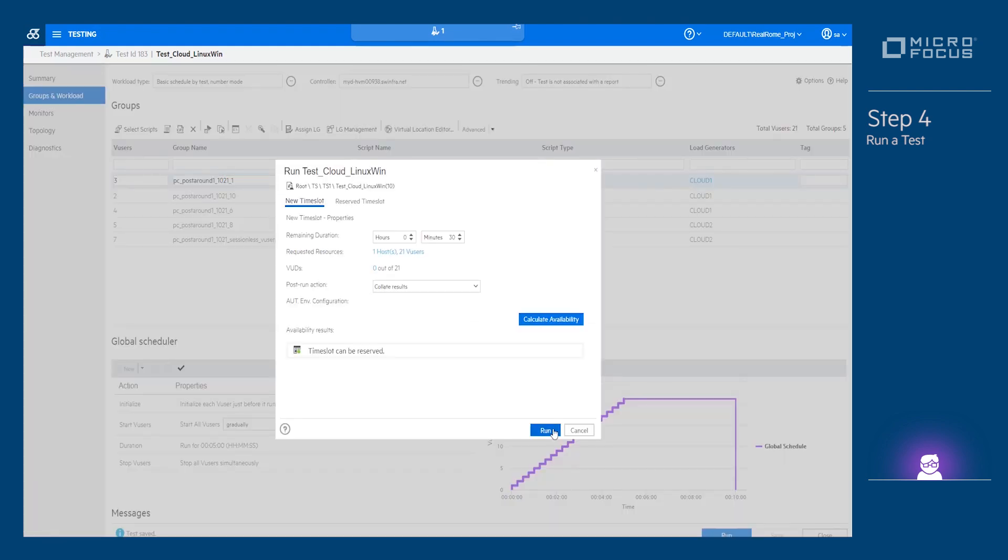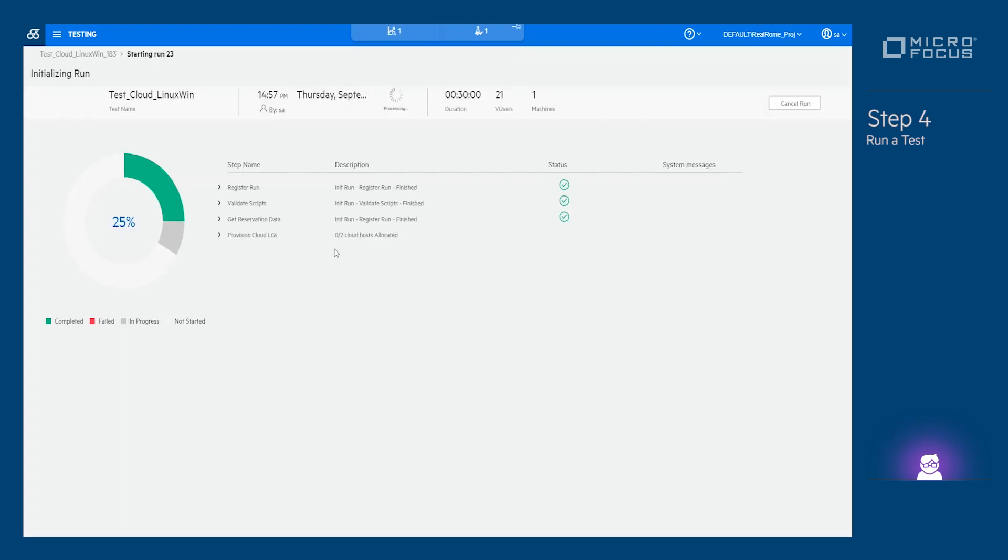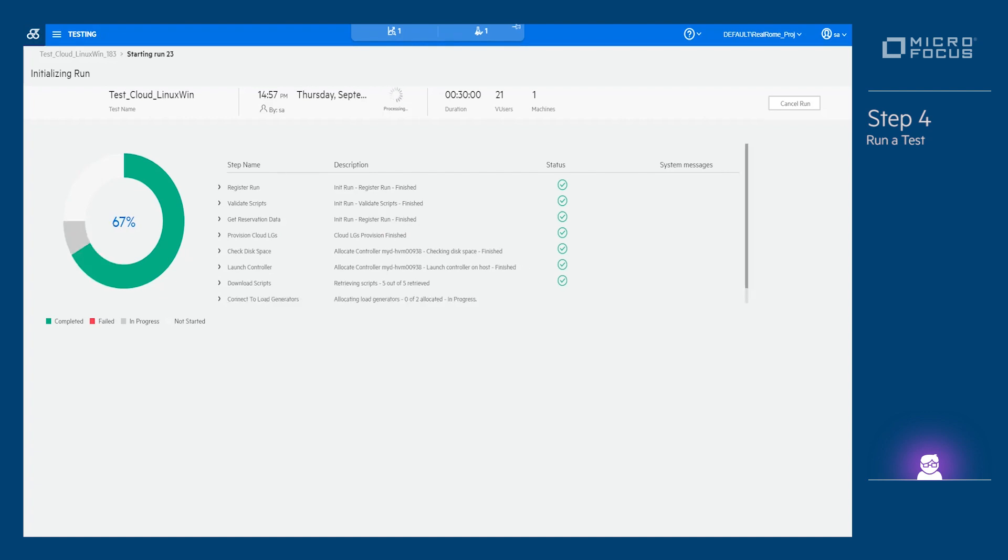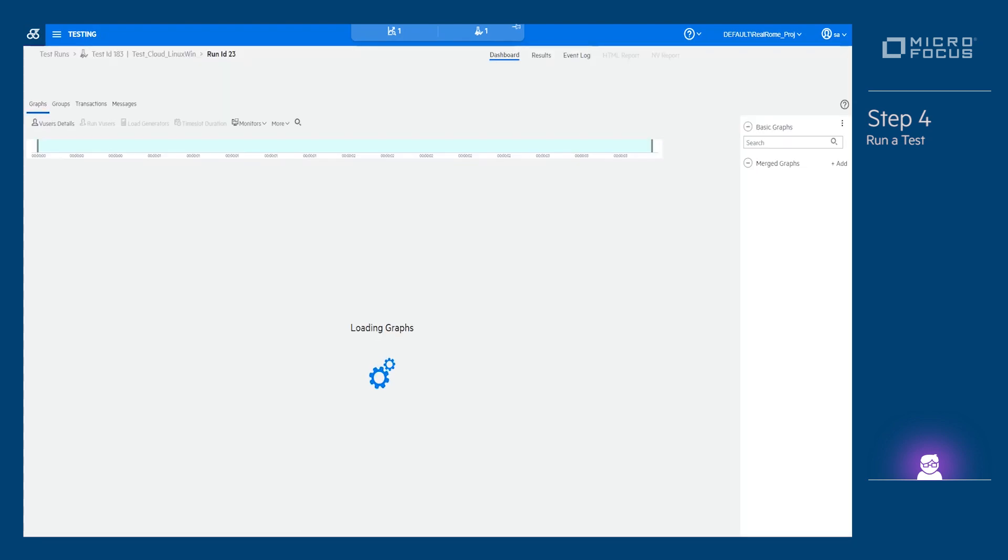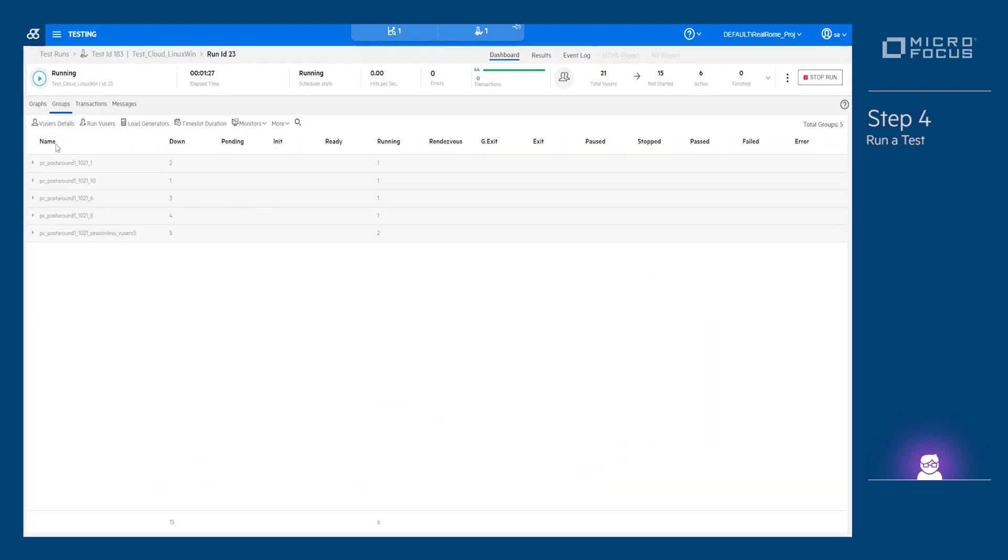After the test starts, its cloud templates are sent to AWS and the test waits until the load generators are ready. After the test finishes, all the load generators are automatically released.